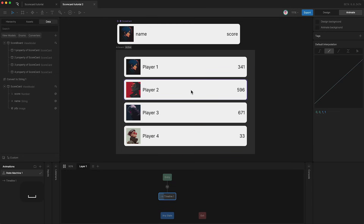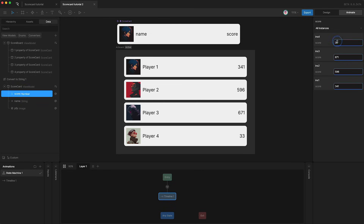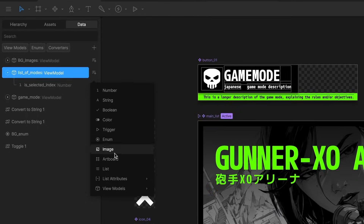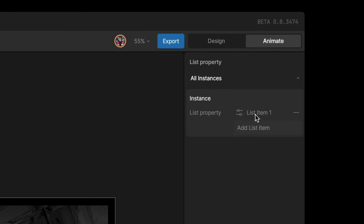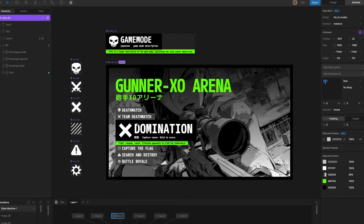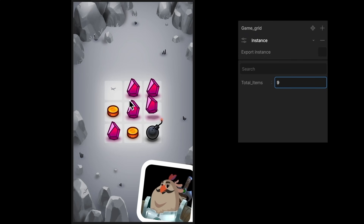Now when I press play, each component has a unique profile picture, name, and score. Because what we did was we created four instances of the scorecard view model, loaded those instances into these properties, and bound this view model to this artboard. I can even highlight the score number property and go up here and change it in real time. In summary, this tutorial has been about components and instances. But if you want to learn more about incorporating your instances into layouts and adding or removing those instances at runtime, go watch our tutorial about lists.